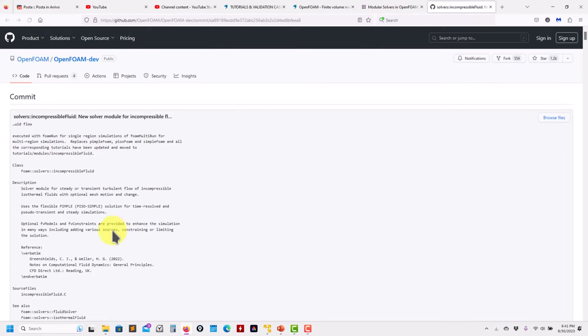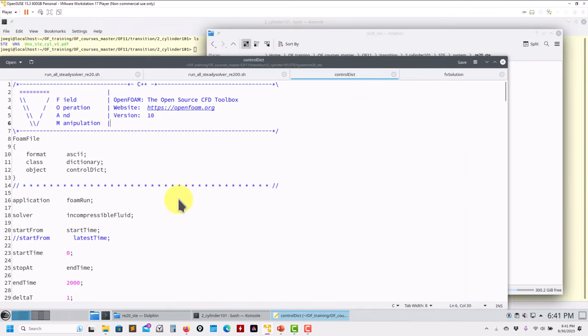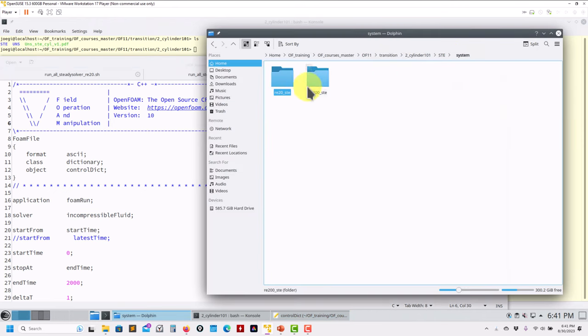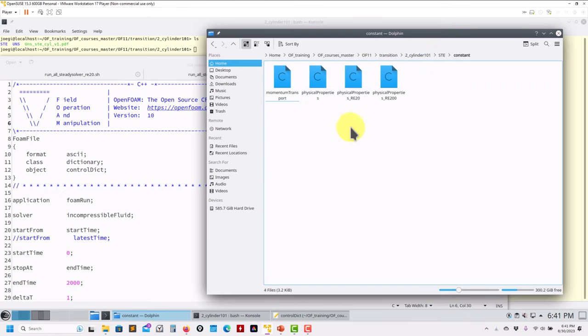So we're going to use this one. You can click there and get the description. You can also go to the actual source code. Here you have a solver module for steady or transient turbulence. We haven't done any turbulence yet, so the next case will do that, but it's pretty much the same — those modules are the same as the previous versions. So let's revisit the controlDict. To make it clear, in this case we didn't do any modifications: boundary conditions stay the same, constants stay the same. Physical properties — just do the transition.